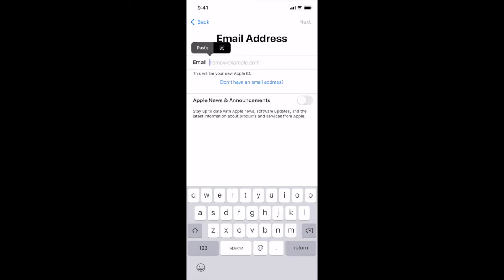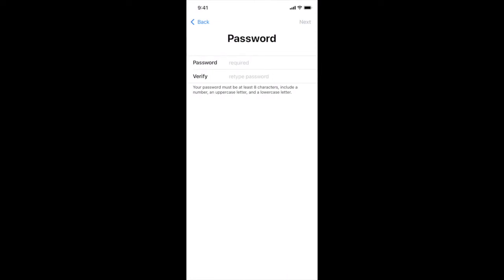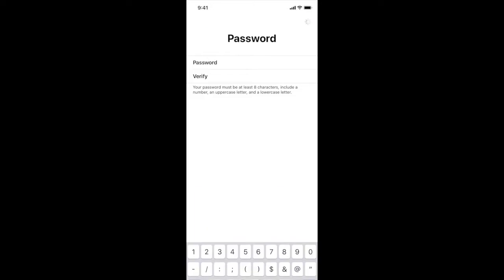You're going to type your email address. If you hold down you'll be able to paste that email address from before. If you weren't able to copy it that's okay you can just type it in and next. So now we will create an Apple password. This password is different from your Mecklenburg one, it will not change, so make sure you create something that you're going to remember.